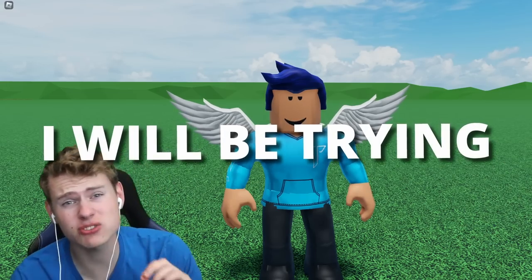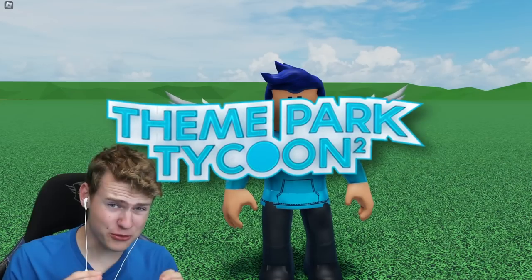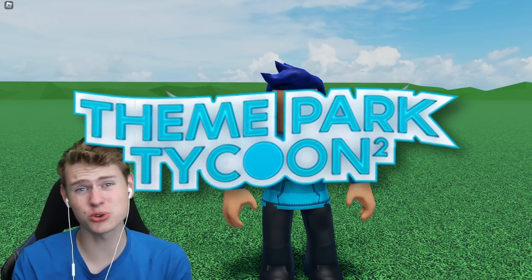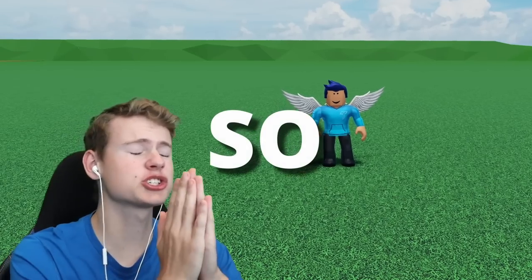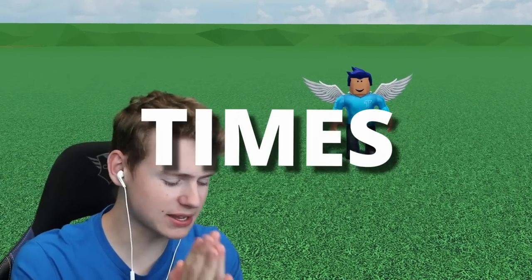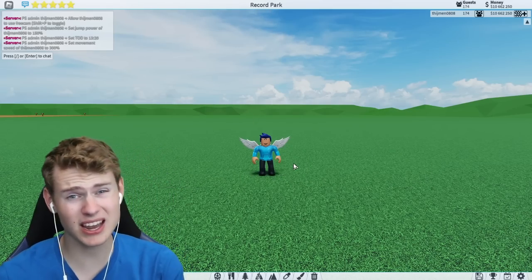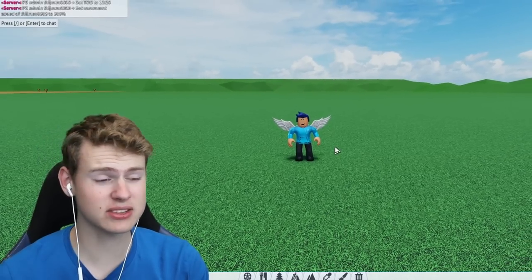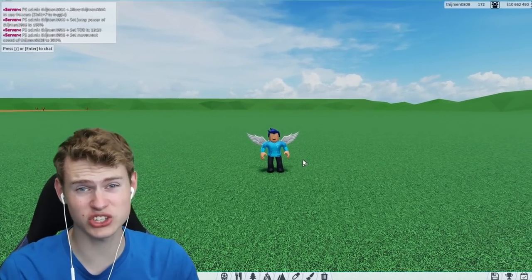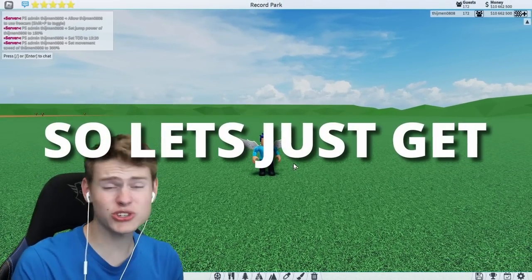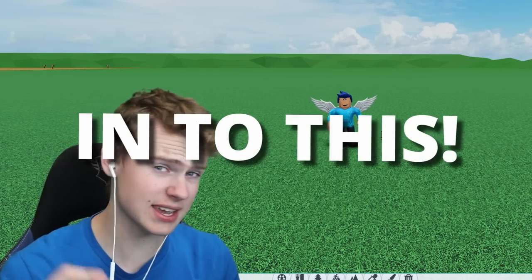In this video, I will be trying to make the longest coaster in Theme Park Tycoon 2. This has been requested so many times, and I'm actually really interested in how long this coaster is going to be. So let's just head straight into this.